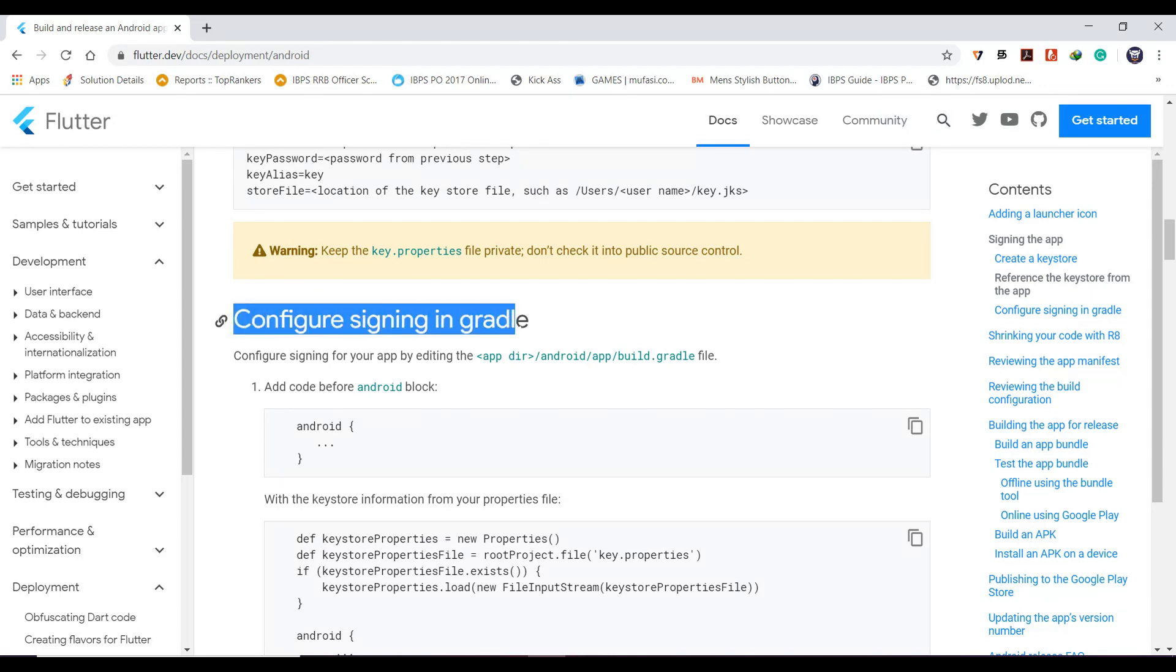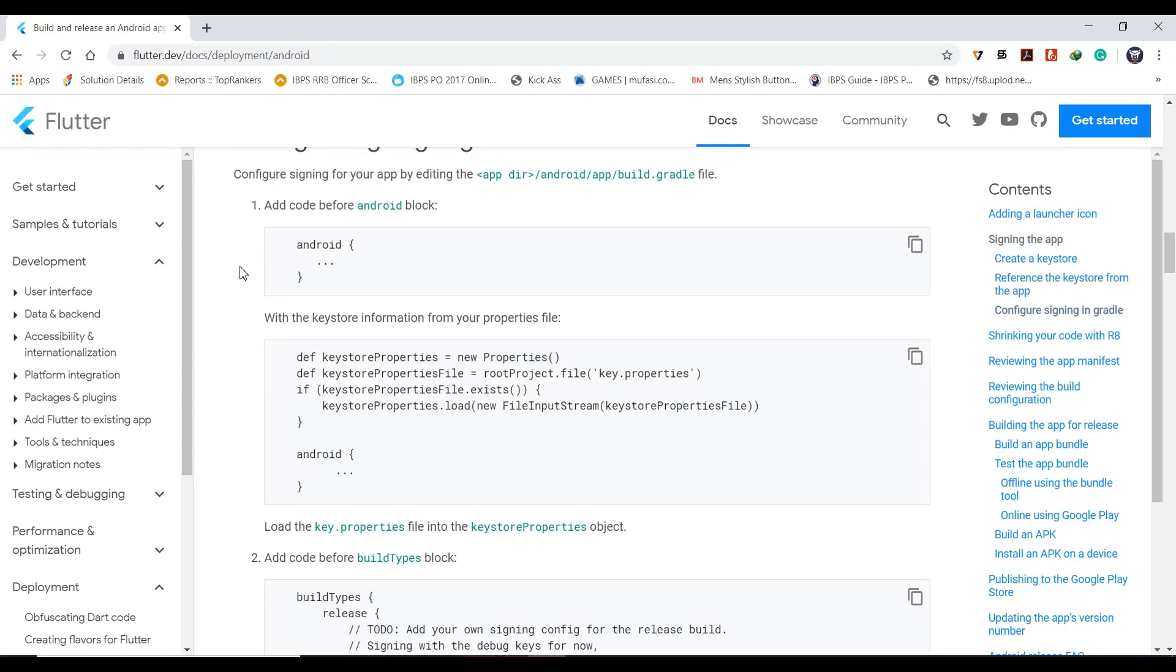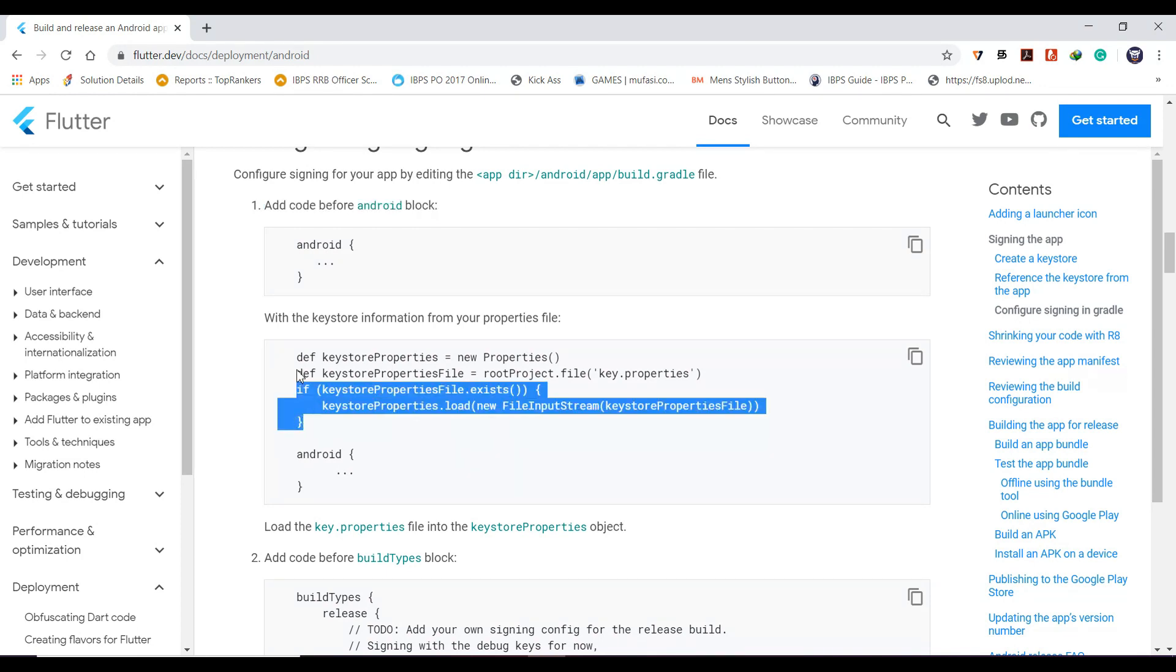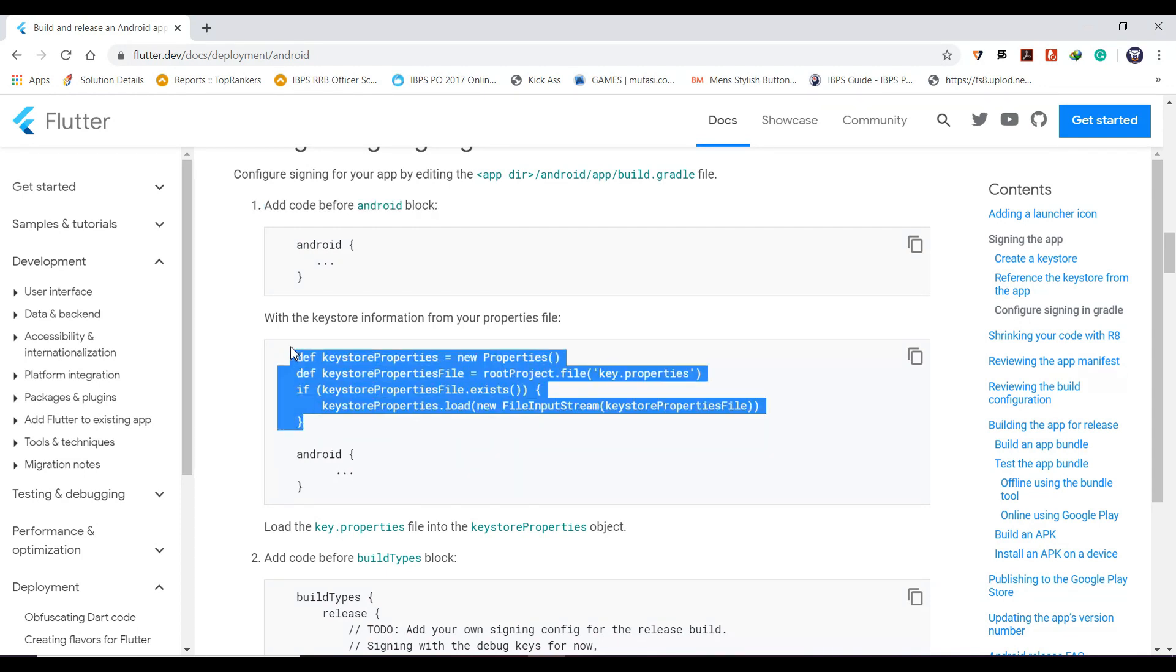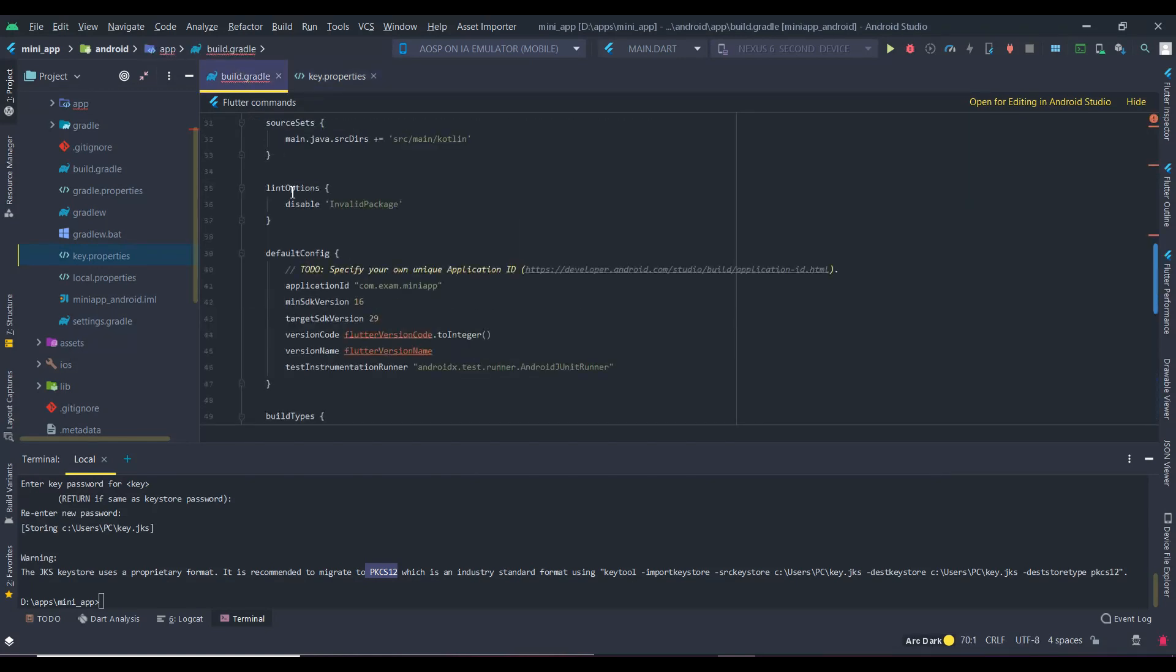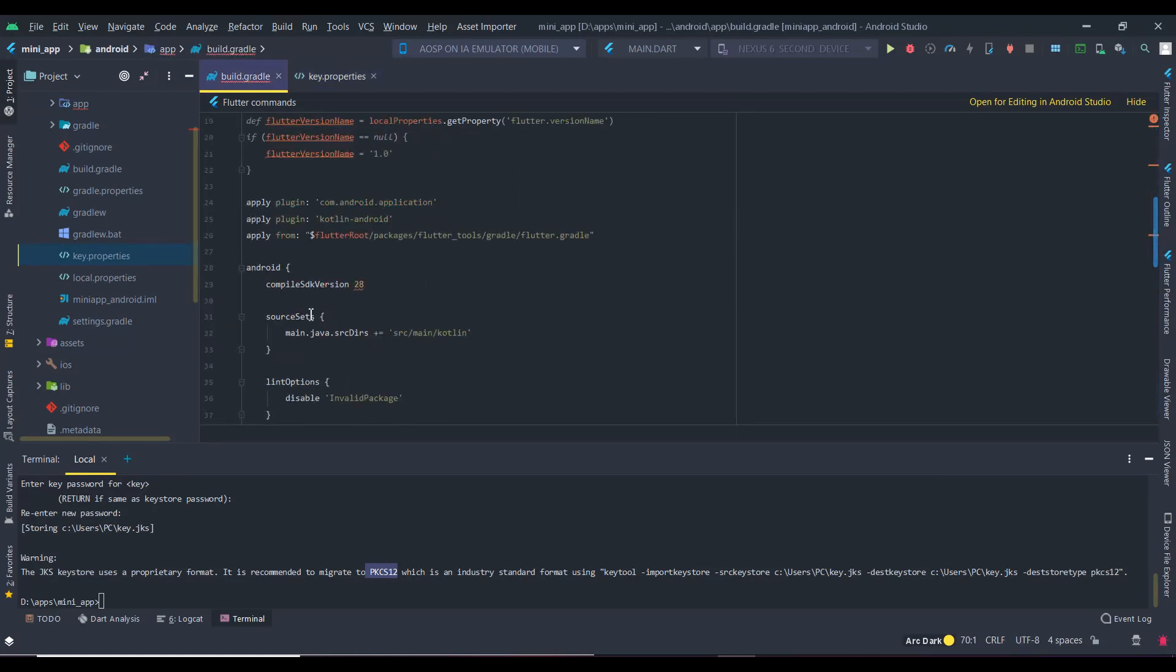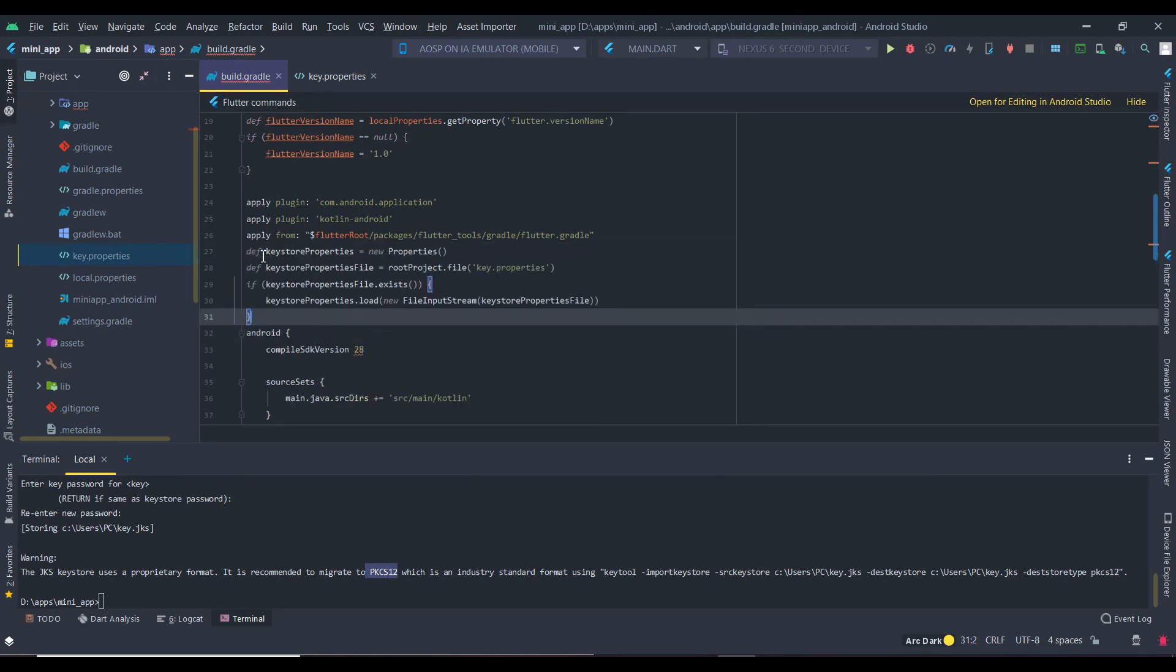Now let's configure the signing in Gradle. Make sure you do the following change in the build.gradle file inside the app module. We need to place the code above the android block. Copying it, and here is the android block, pasting above it.